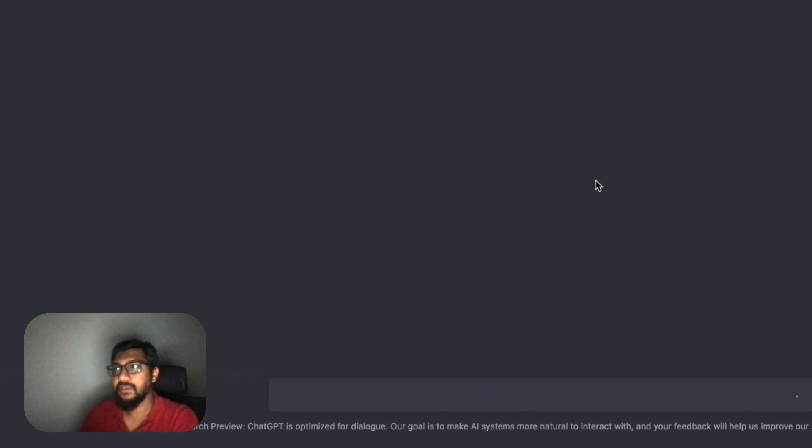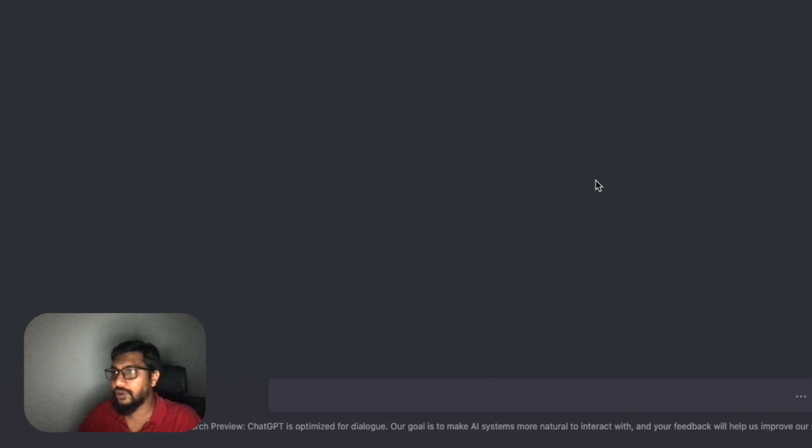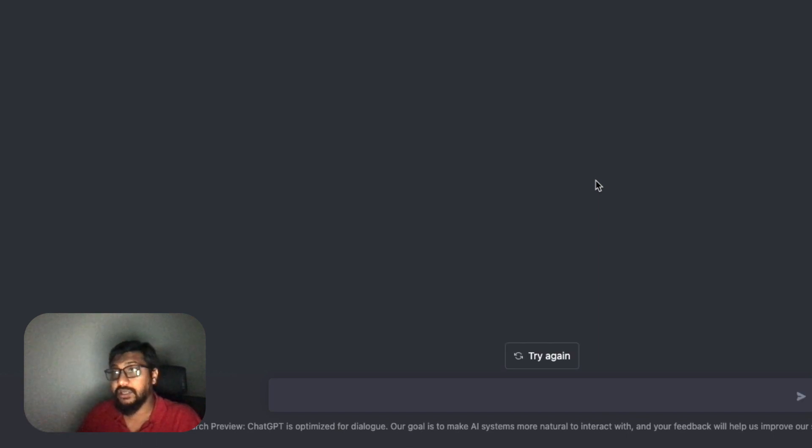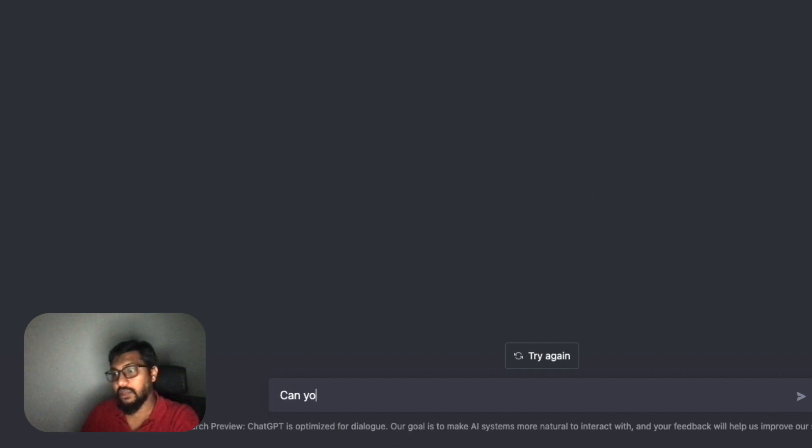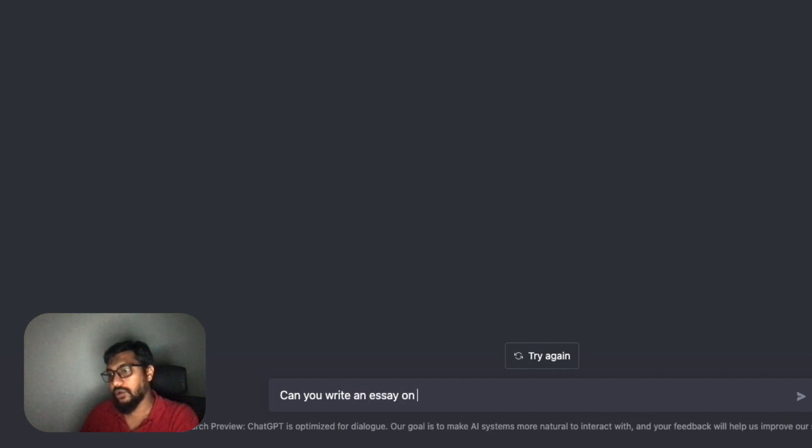I can say 'can you help me with a YouTube video script for GPT-4?' Okay, we have started. 'I'm sorry but I'm unable to help you with the YouTube video script as a large language model.'